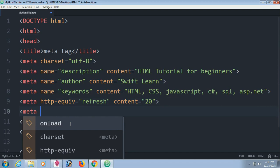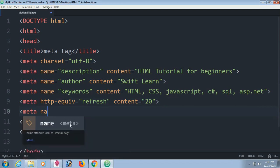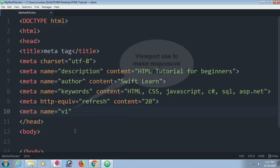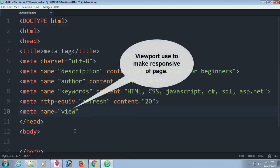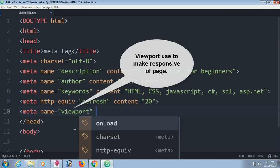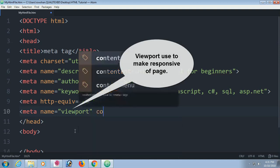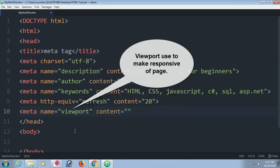Meta name equal to viewport. Viewport used to make the page responsive. Content would be width equal to device width.